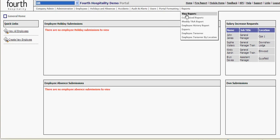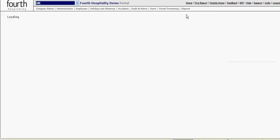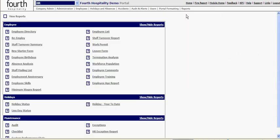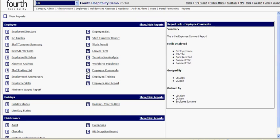If I'm looking at the HR reports, I can see pre-created items, employee lists, holiday year to date reports. If I'm not sure what this report is going to bring back, I can hover over the question mark and it will display what it's going to return.